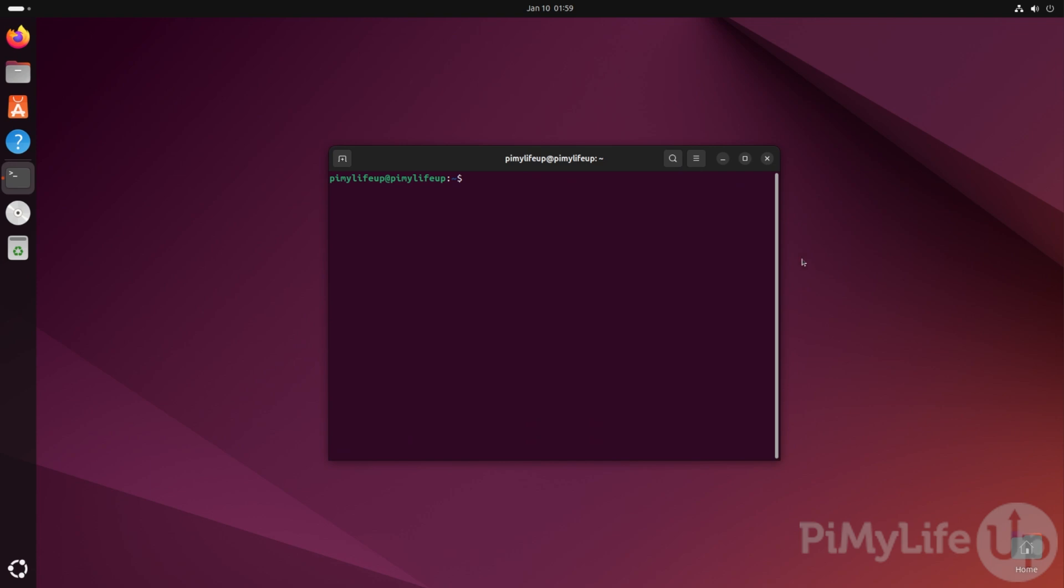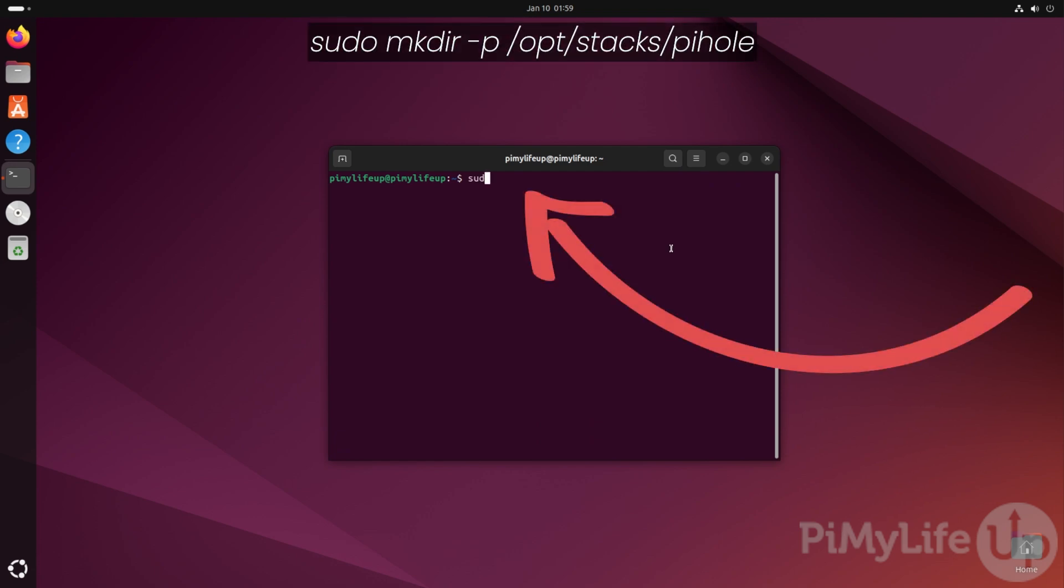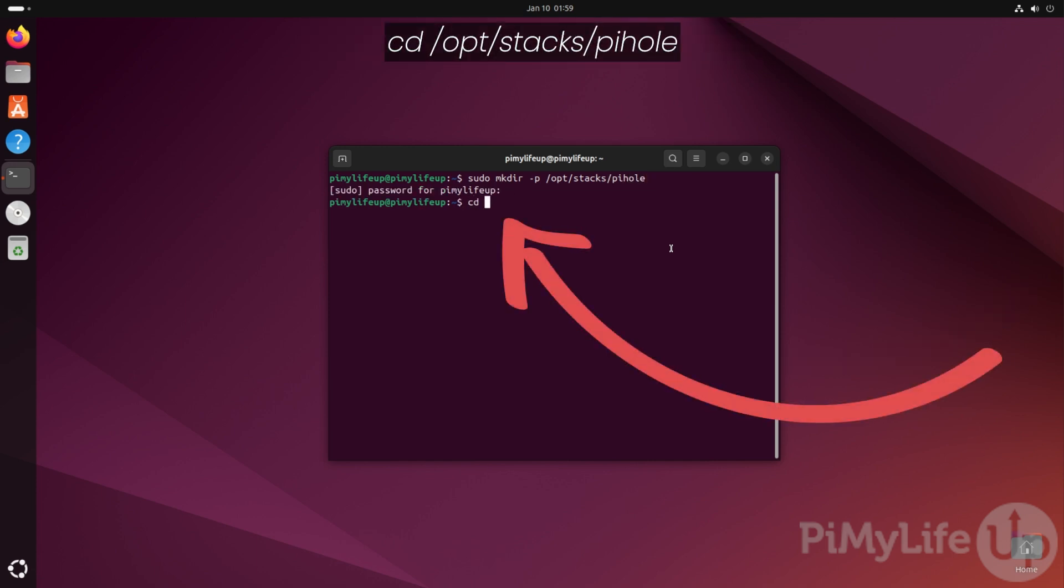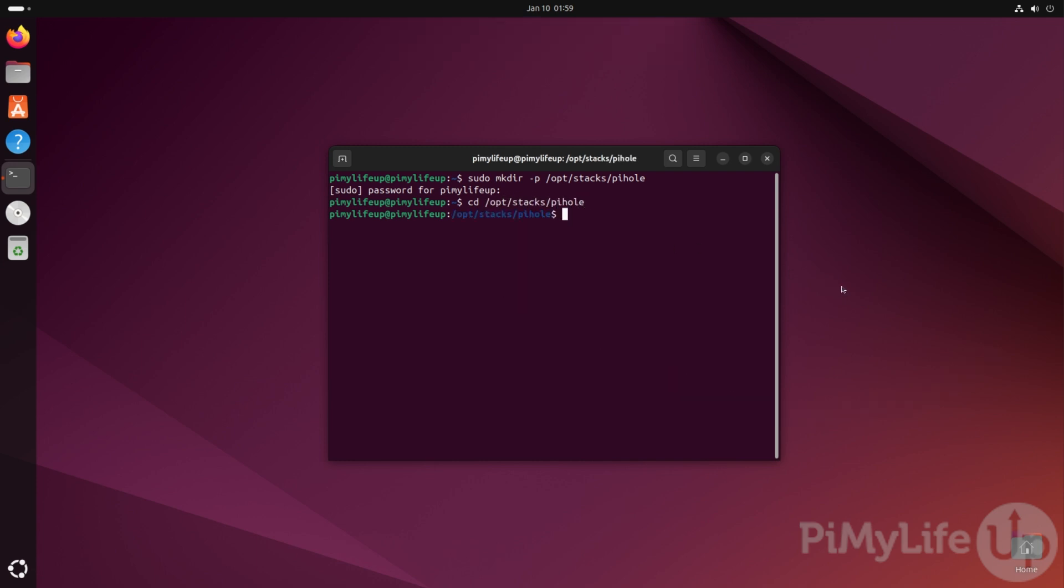Let's start this process by making a directory where we will keep the compose file. To do this, type in sudo mkdir -p /opt/stacks/pihole and then press enter. Now change into this new directory by typing in cd /opt/stacks/pihole.